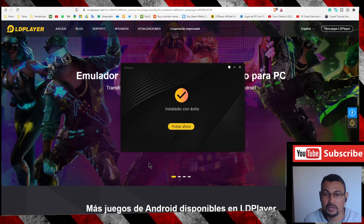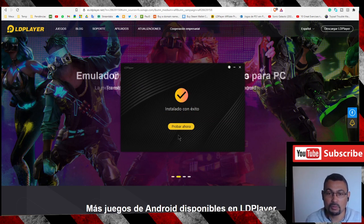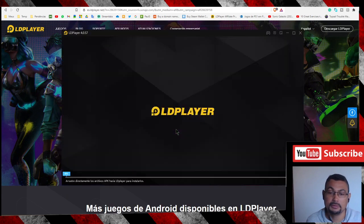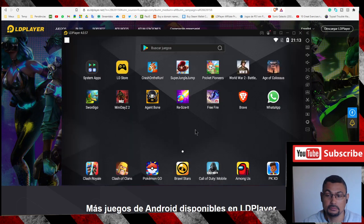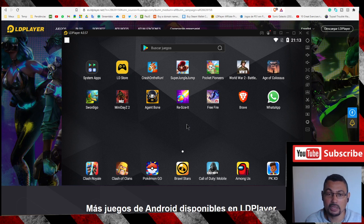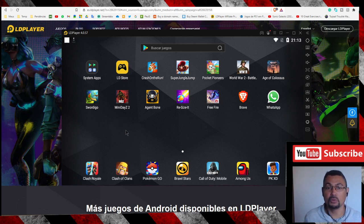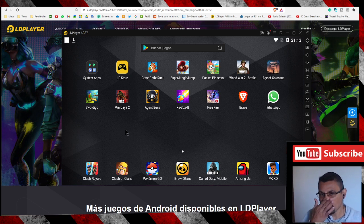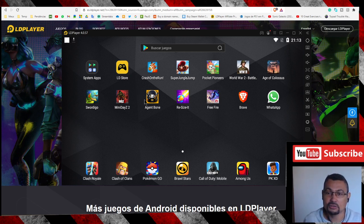Download finished. Click to launch the program. The program may ask you to enter a Gmail account — an Android account. If so, you can use a Gmail account you already have.